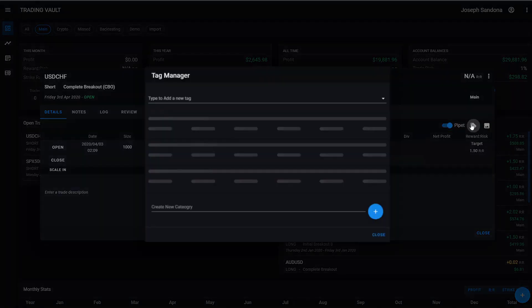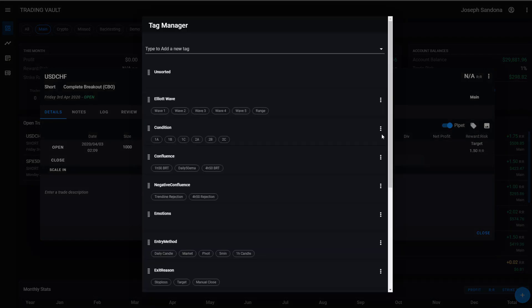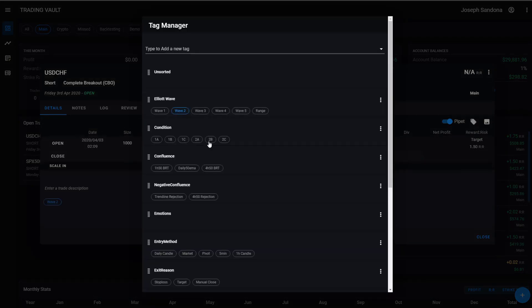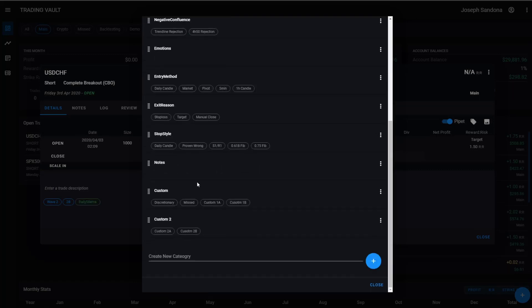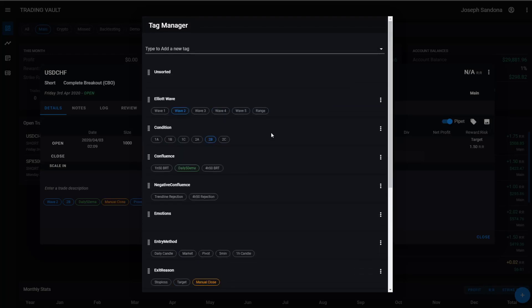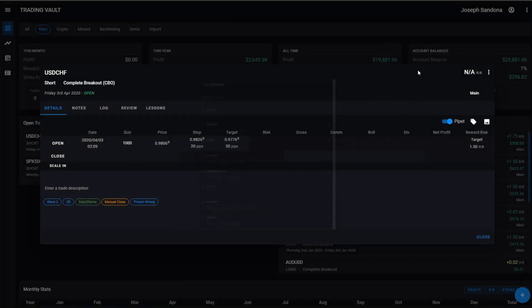From here, I can jump into our tag manager. If you need to tag your trade with anything, so that later on when you're doing your reviews, you can come in here, you can easily filter your trades on different bits and pieces. So we'll just put a few random ones on there. Let's jump back to our trade.